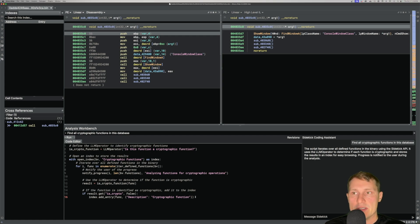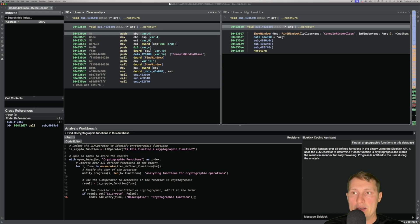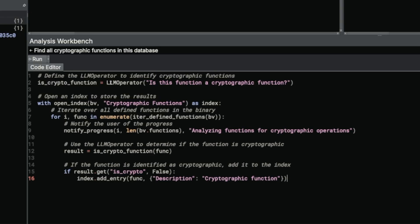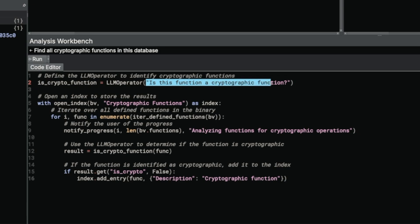This might be a bit confusing, but they've done some pretty interesting work here — not only to produce Binary Ninja Python automation on the fly, but also to give their Python API the ability to interact with other large language models when performing certain tasks. We can see within the Python code there is an LLM operator object, and it's being passed the phrase 'is this function a cryptographic function?' which is then assigned to the variable is_crypto_function.